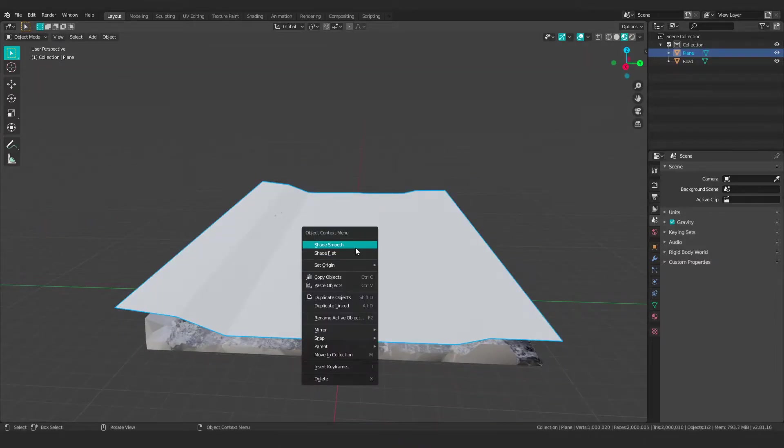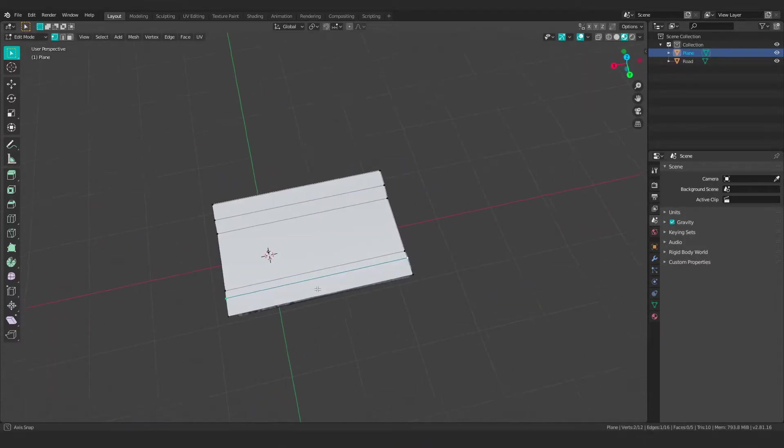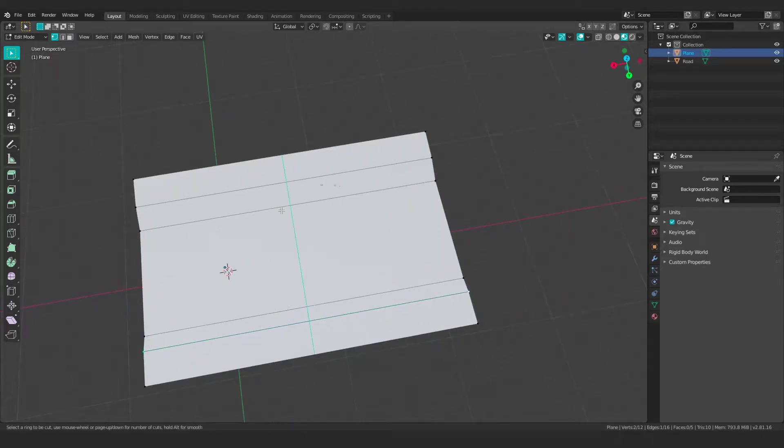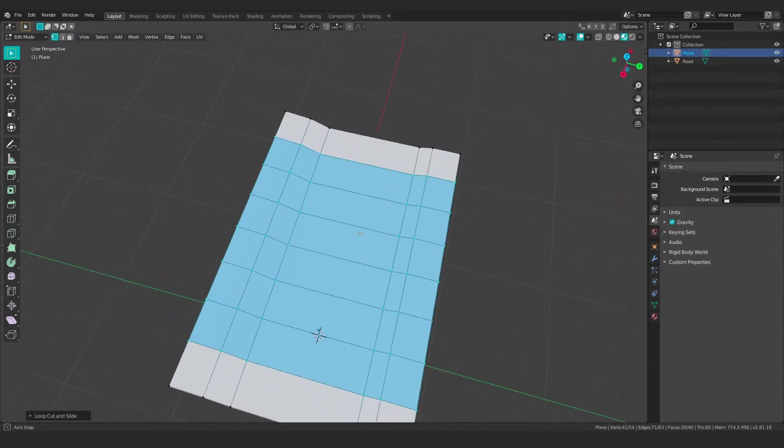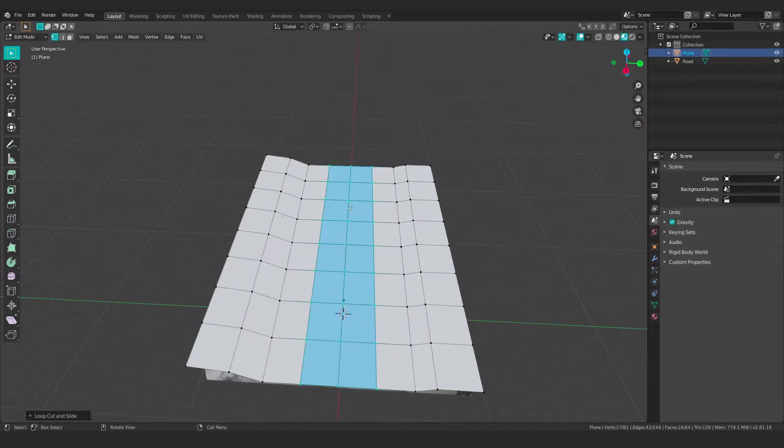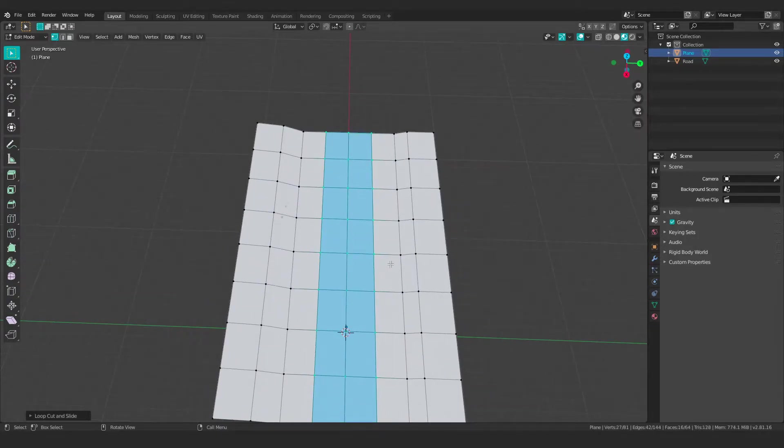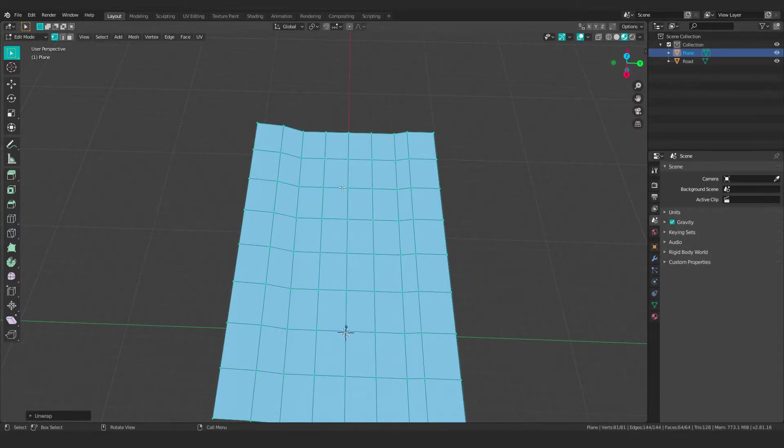And then now what I can do is smooth shade this. I want to make this geometry somewhat square. So I'm just going to add in some more cuts, just get it roughly square looking, take the whole thing, press U and unwrap.